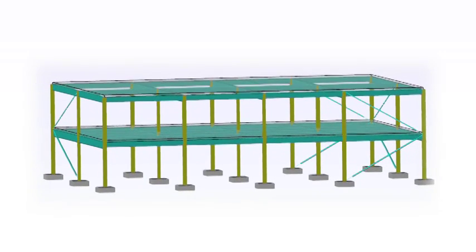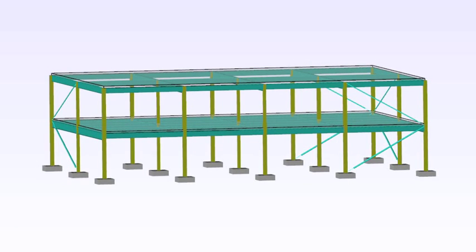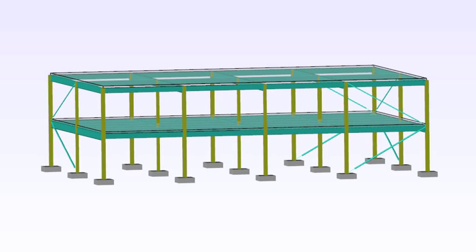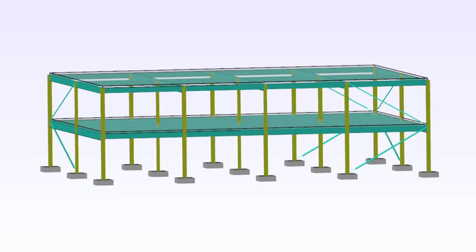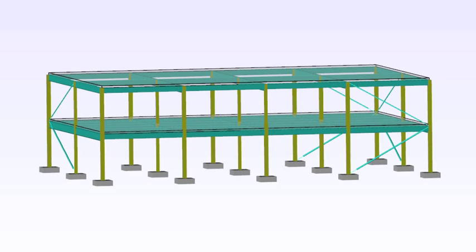Simple joints are nominally pinned, so frames in simple construction would need to be braced to resist lateral loads and to provide stability, either by bracing systems or perhaps by some form of core.